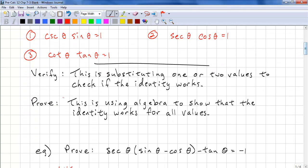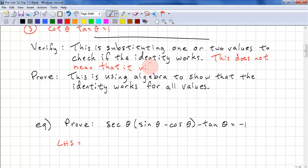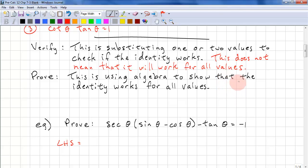To verify, you substitute one or two values that you're given and check to see if the identity works. However, if you're asked to prove, you need to use algebra to show that the identity works for all values. When you're verifying, this does not mean it will work for all values, because verifying is not a proof — it just shows that certain values work. For proofs, you're only allowed to use algebra on one side of the identity, and you need to show all steps. You can't skip steps when you're proving.